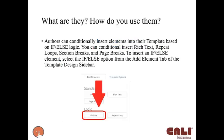So let's talk about this if-else element, what are they and how do you use them? Authors can conditionally insert elements into your template based on if-else logic. So you can conditionally insert right now rich text, repeat loops, section breaks, and page breaks. We are working on the ability to conditionally insert if-else statements within if-else statements because we see the need for it. But right now rich text, repeat loops, section breaks, and page breaks can be conditionally inserted.